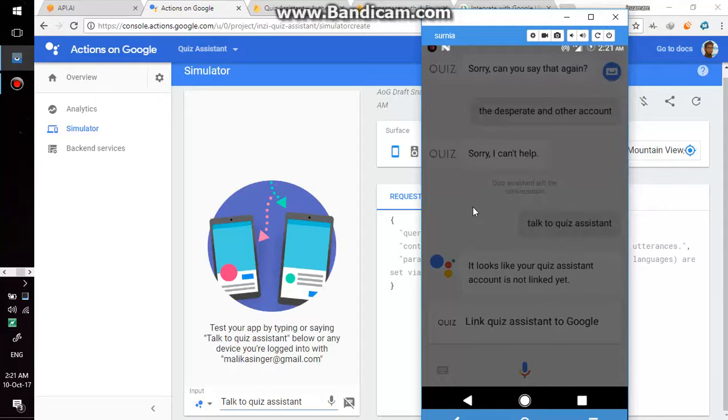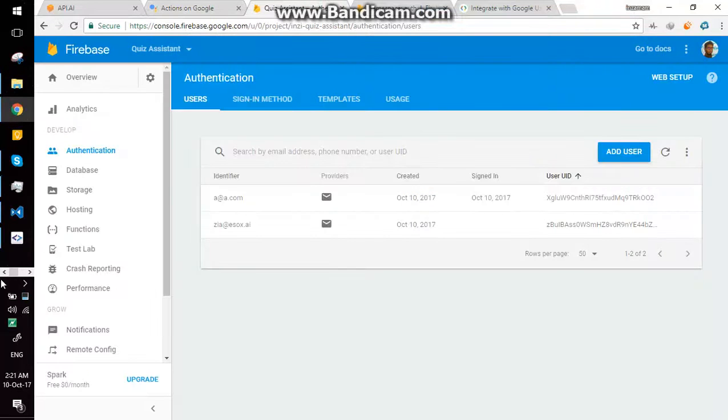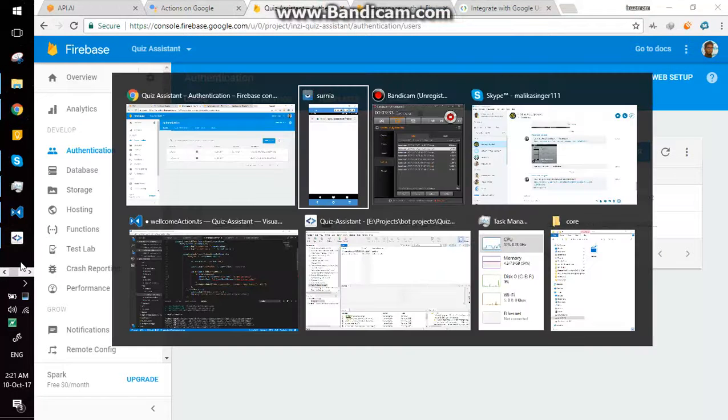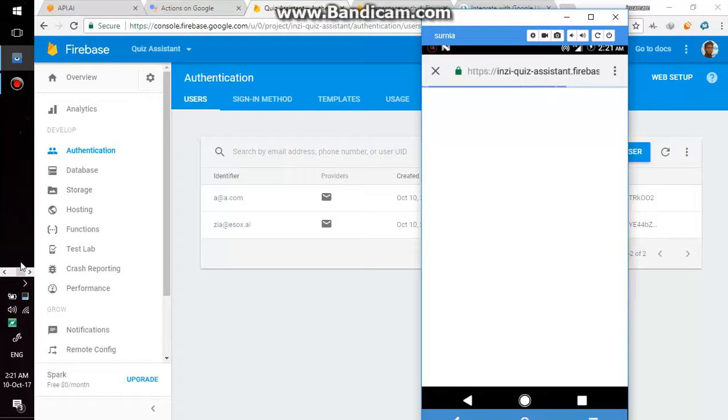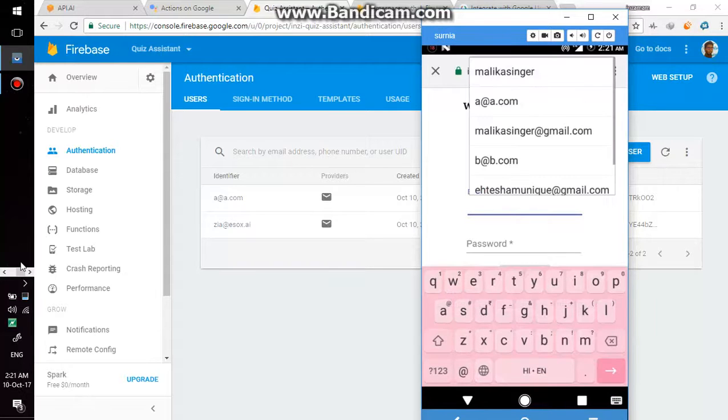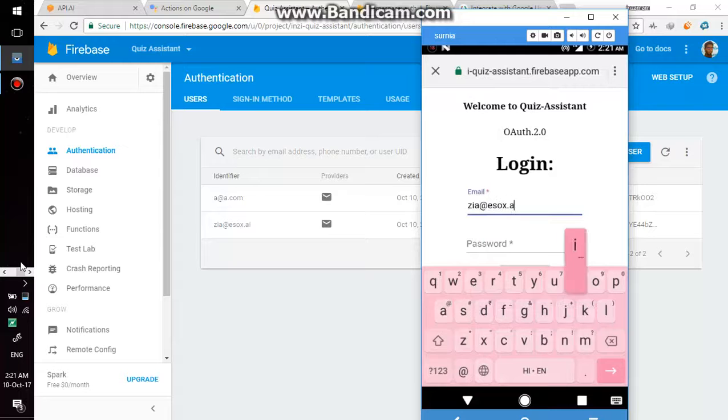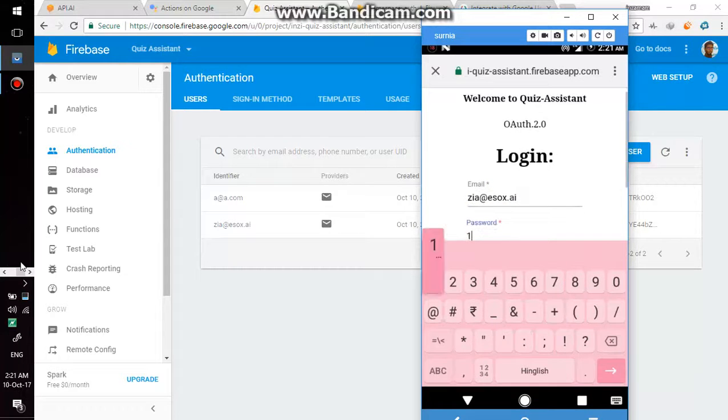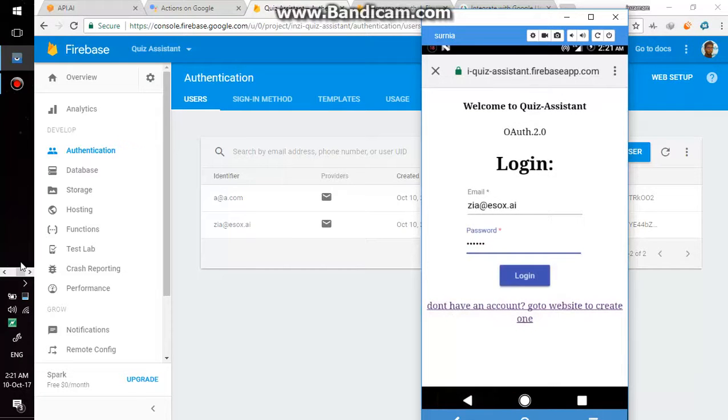And this time I will give it email and password for second user called ziya@esox.ai and password of same account. And press login button. There is no loader on login button up till now. I will add it later of course.